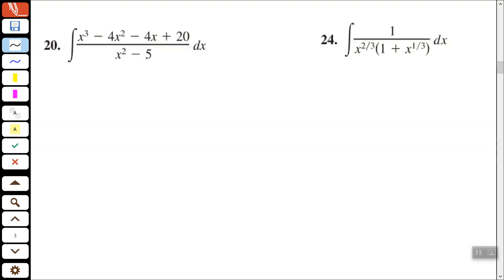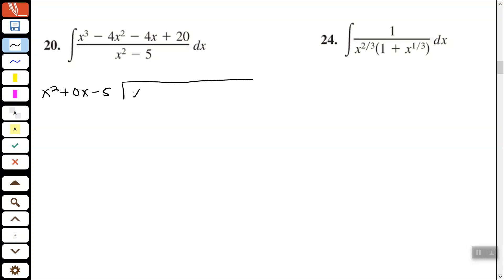So let's go through the long division process. We have x squared, and we need to write in our missing terms — we don't have an x to the first down there. So x squared plus 0x minus 5 goes into x cubed minus 4x squared minus 4x plus 20. The steps are: divide, multiply, subtract, bring down, start over. Divide, multiply, subtract, bring down, start over.